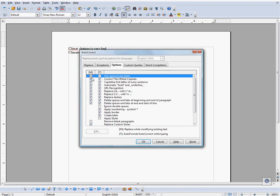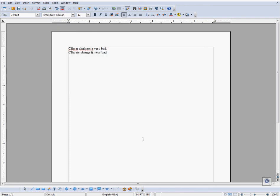Oh yes, I forgot to turn autocorrect on. Make sure all the tick boxes are ticked.